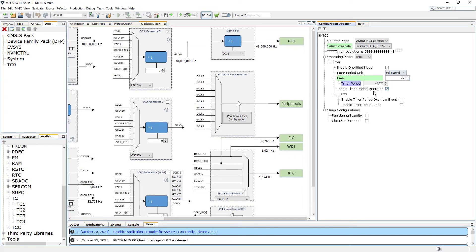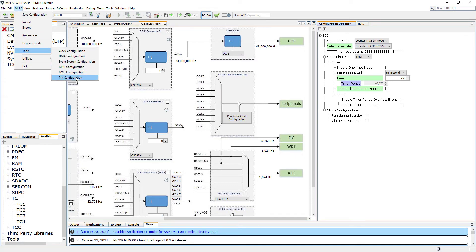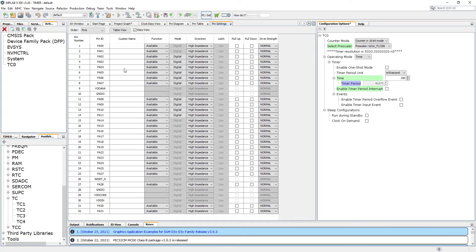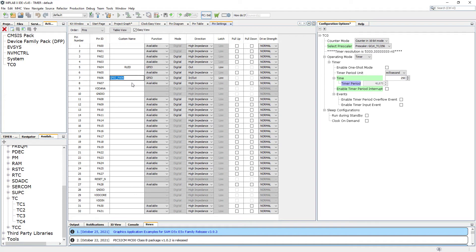Now we're going to switch off the interrupts because we're not going to be using those. Let's go to the configurator and pin configuration. We've got three tabs for our pin settings. On PA04 we have our LED GPIO — I'm going to call this 'Red LED'. It's an output, initial state low, drive strength normal. On PA06 according to our schematics we've got GPIO as well — that's the Blue LED, output, low, normal drive strength.